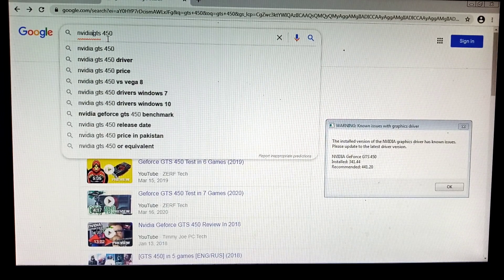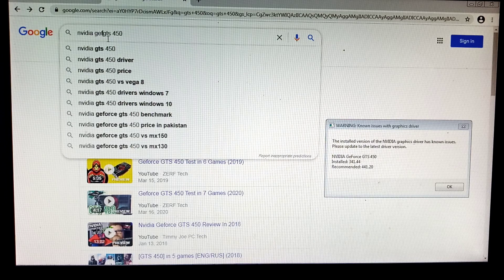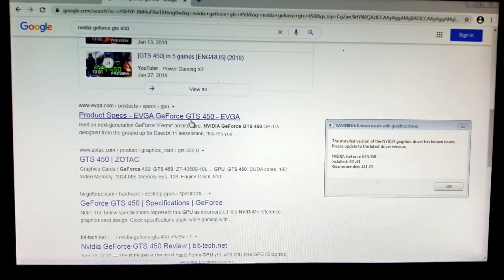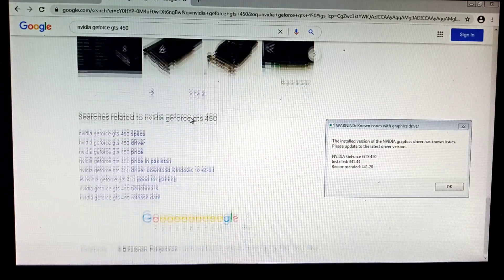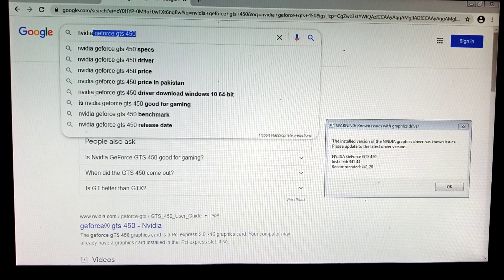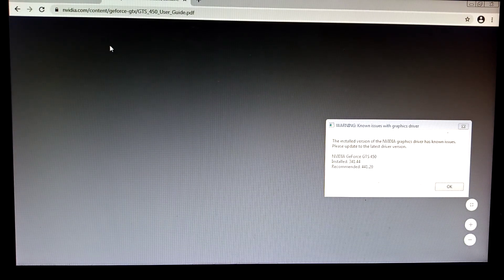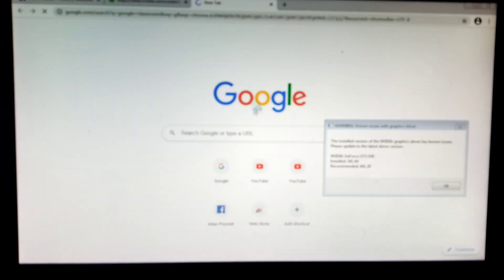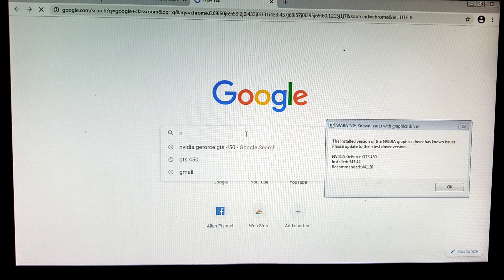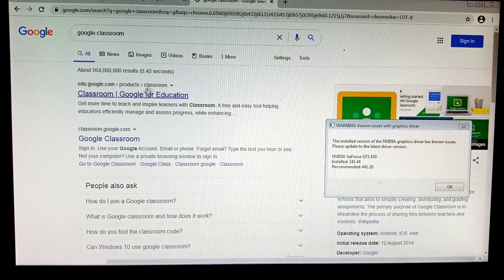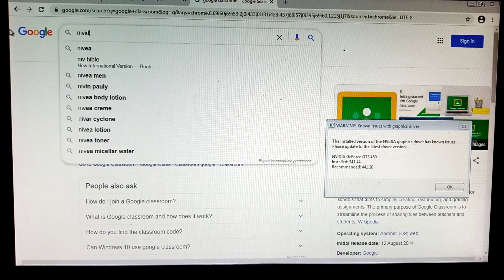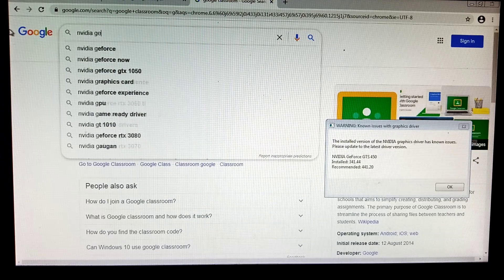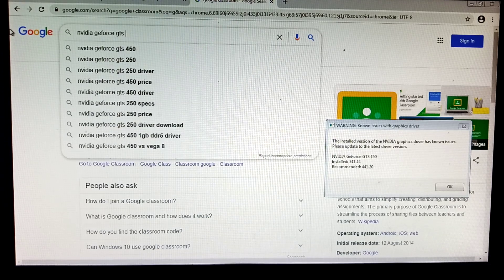NVIDIA GeForce GTS 450. It should be on the NVIDIA website. Where? Found it, it's here. But this is just the user manual guys, sorry. Let's open another tab. NVIDIA GeForce GTS 450 driver.